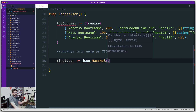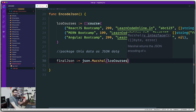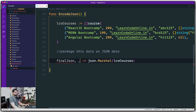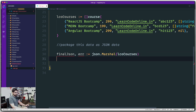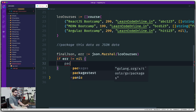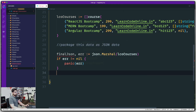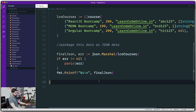I'm not convinced to just use an underscore here — let's handle the error properly. If error is not nil, we panic. Otherwise we use fmt.Printf with %s and a newline to print finalJSON. Let's run it.